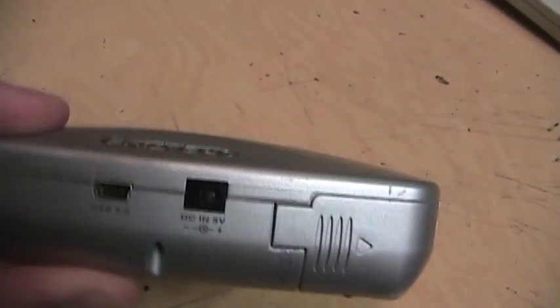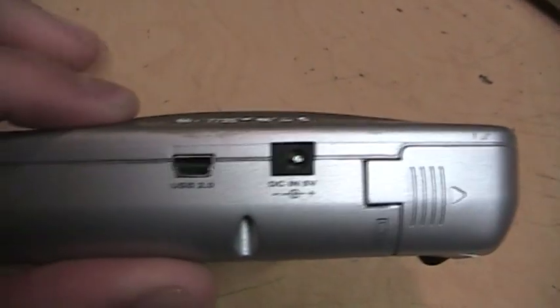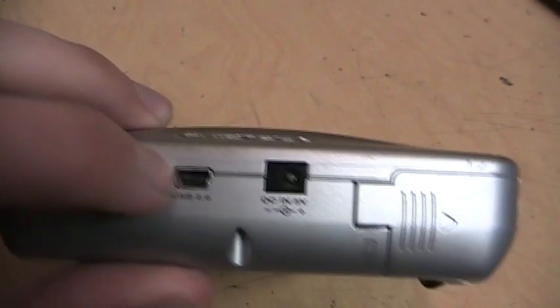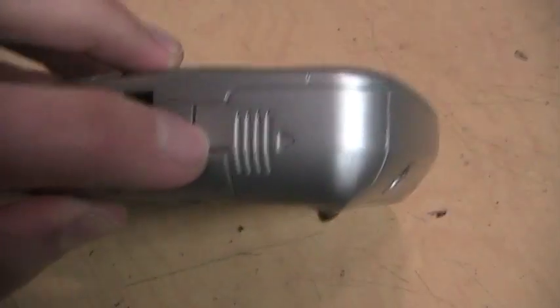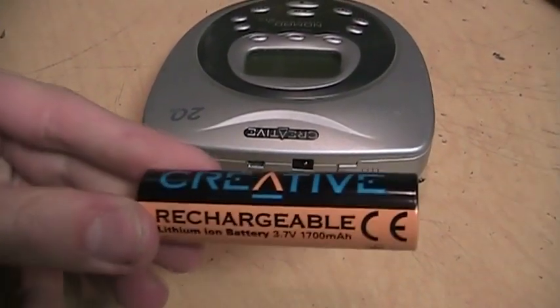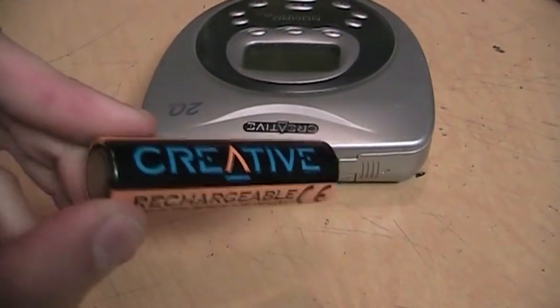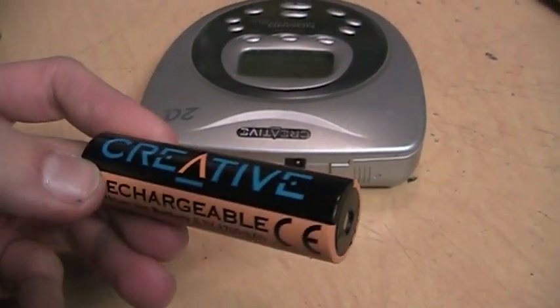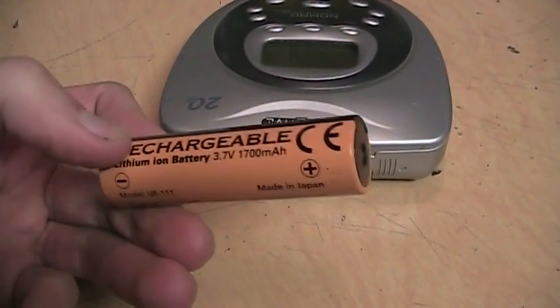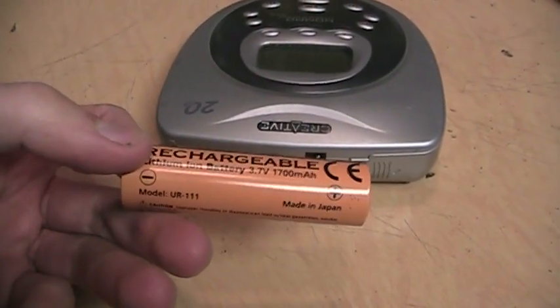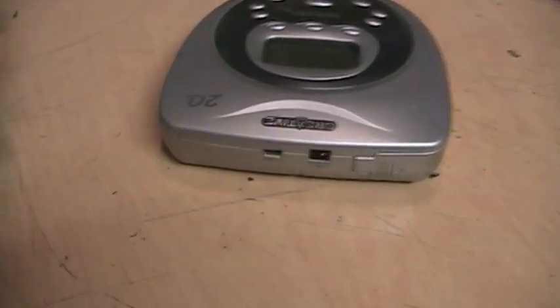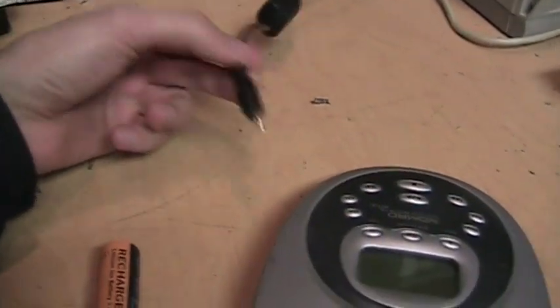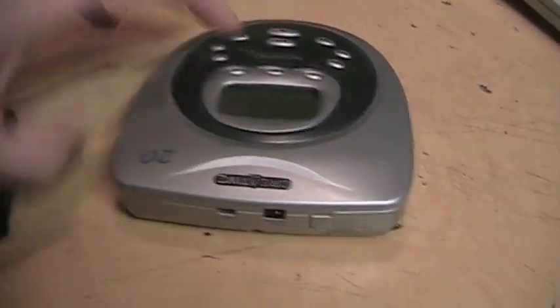On the back we get a 5 volt DC power input, a USB socket for connecting to your computer, and the battery compartment. It uses one of these rechargeable lithium-ion batteries. This one is totally dead, does not hold a charge, but you can still get these for around 15 bucks. But I happen to have a 5 volt DC power supply which works just fine with it.